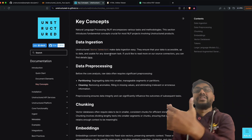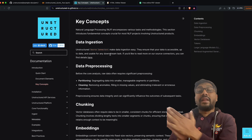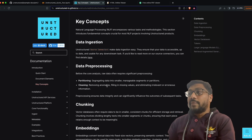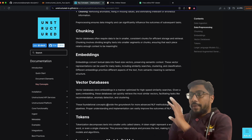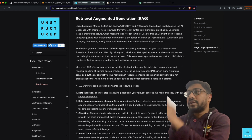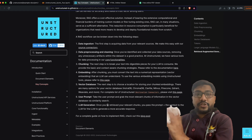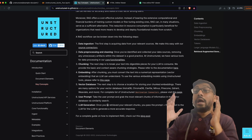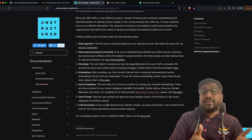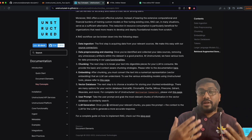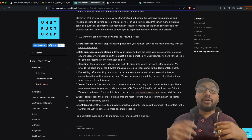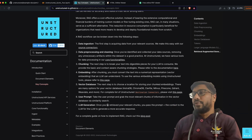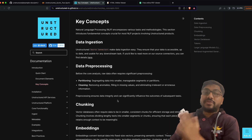Data ingestion means you can take data from any file format and ingest it into your LLM pipeline — unstructured helps with that. It can also help in data pre-processing. If there is enough interest, I will definitely make another advanced tutorial about unstructured, but this is going to be a brief introduction.